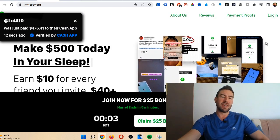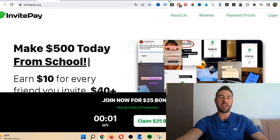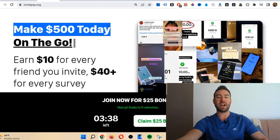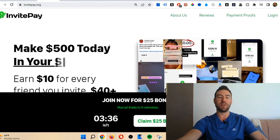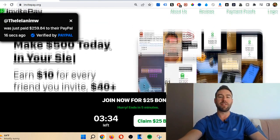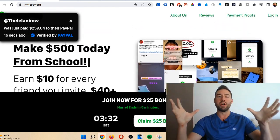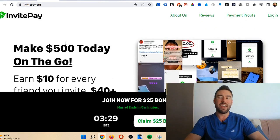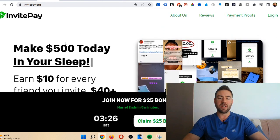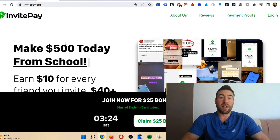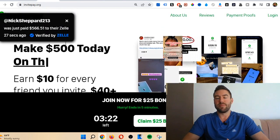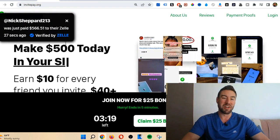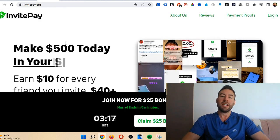I'm actually on invitepay.org right now. The first thing is they claim you can make $500 today. That's a major red flag for me. Anytime I see a large number and they act like you can make it that day, it's very unrealistic. Even if you could make $500 with this site, which you'll see a little bit later based on the way they're saying you can make money, is highly unrealistic.